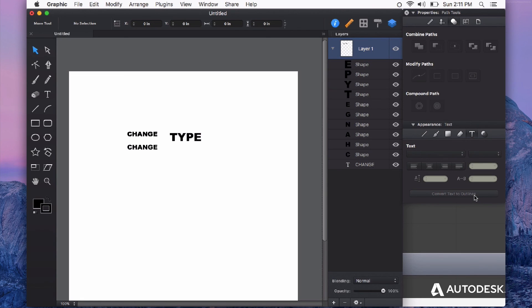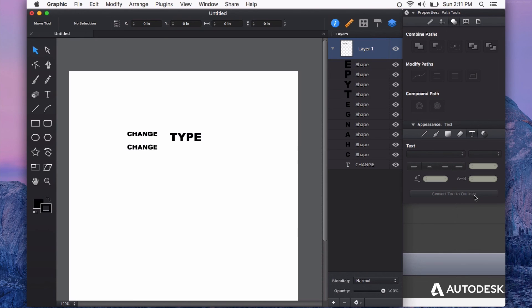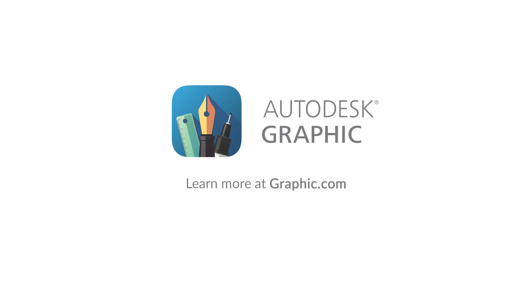You're never assured that someone else has the exact same fonts installed on their machine as you do, so Convert Text to Outlines helps manage that problem quite well. Give the feature a try and see what you can create. Thanks for watching.